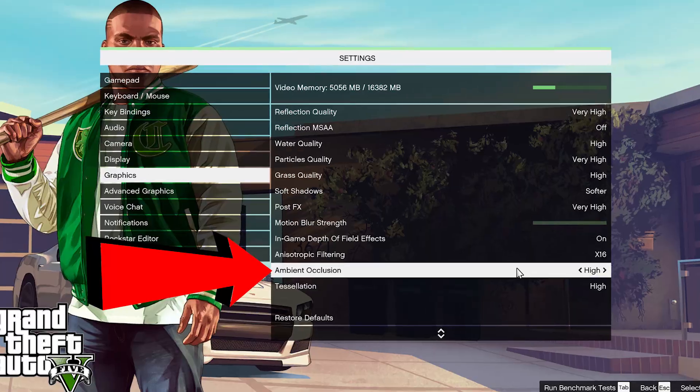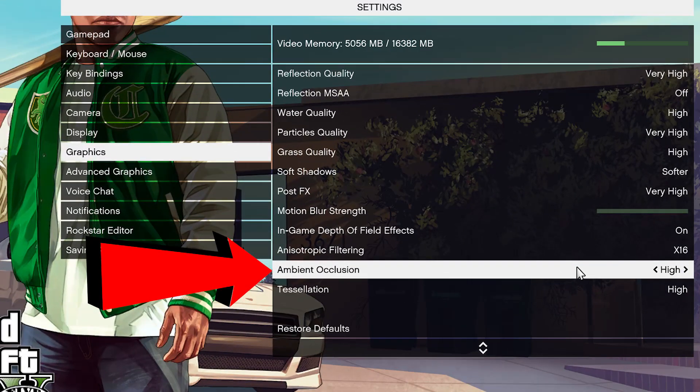Have you ever wondered what this setting actually does? It's often overlooked because its name is somewhat misunderstood, or just not understood at all. So let's break it down.